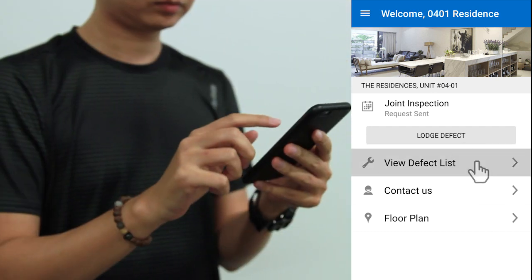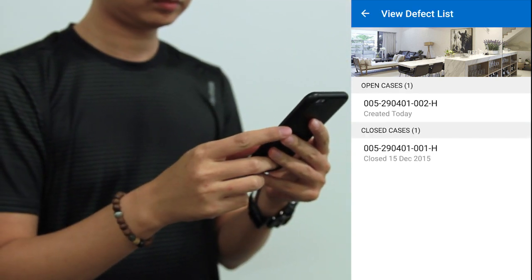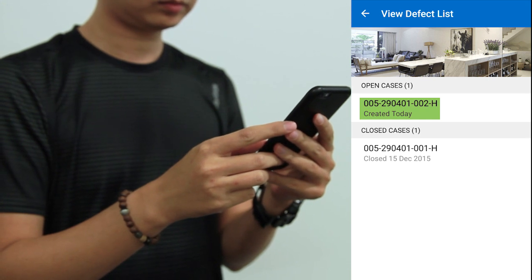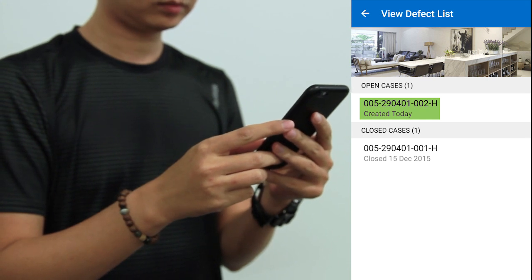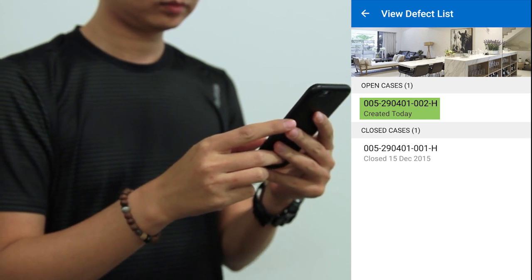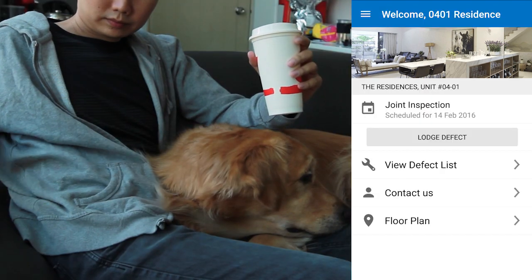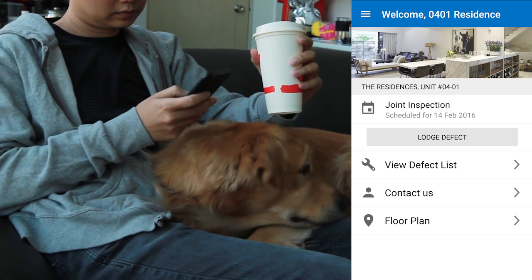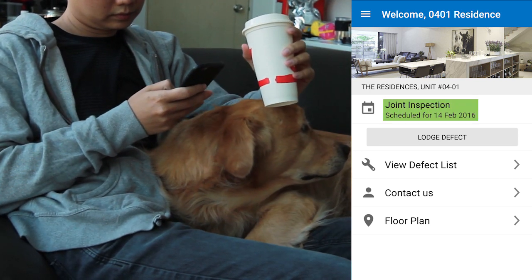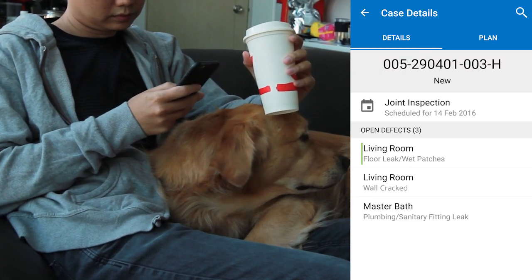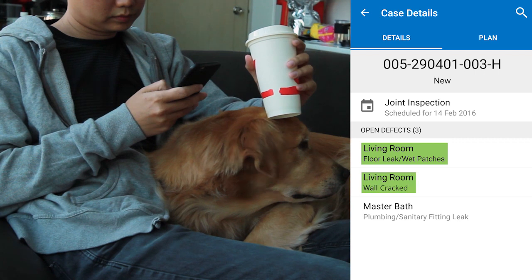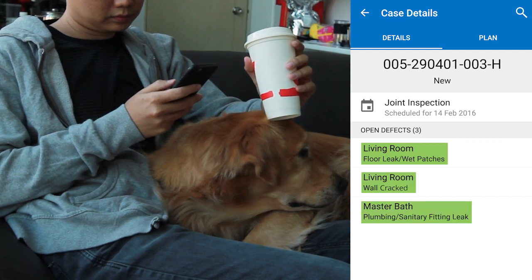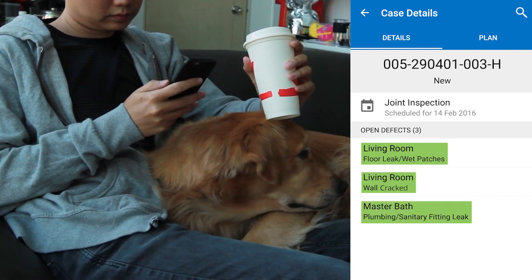You can keep track of the status of the rectification of your defects through the application. Whenever a joint inspection is scheduled, you will be able to see the scheduled date. You can also view the defect list at any time to check on the progress of the rectification work.